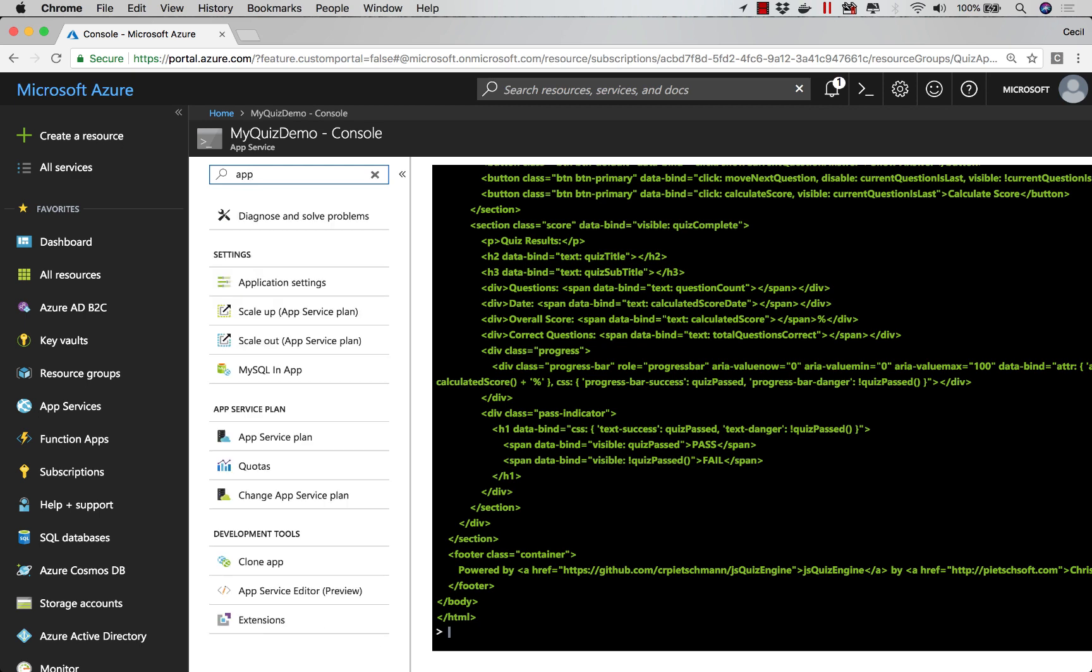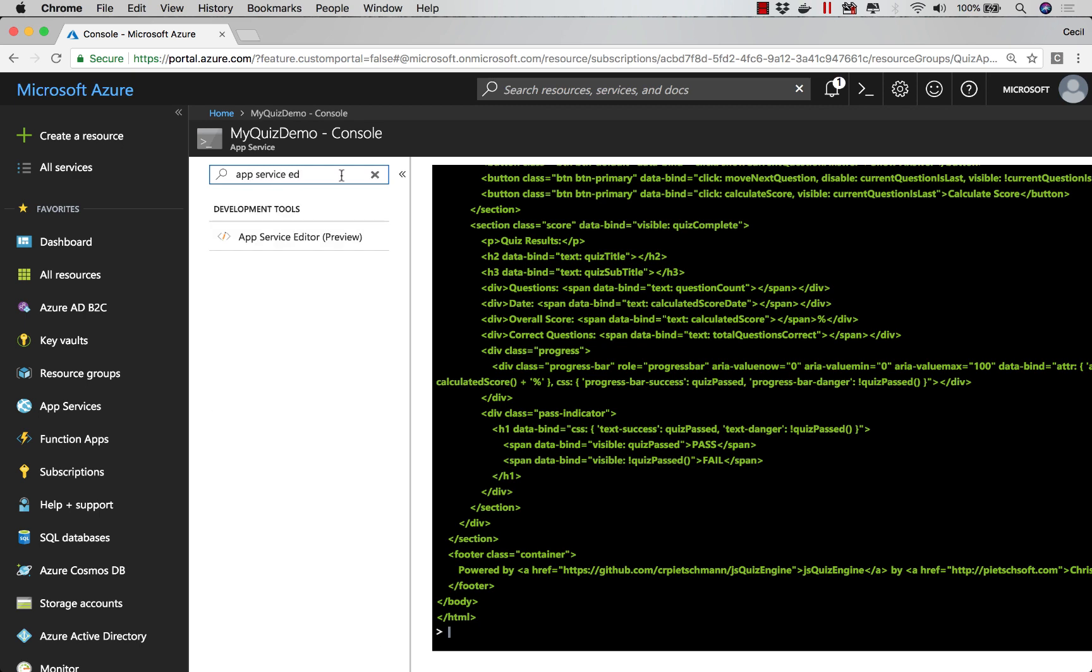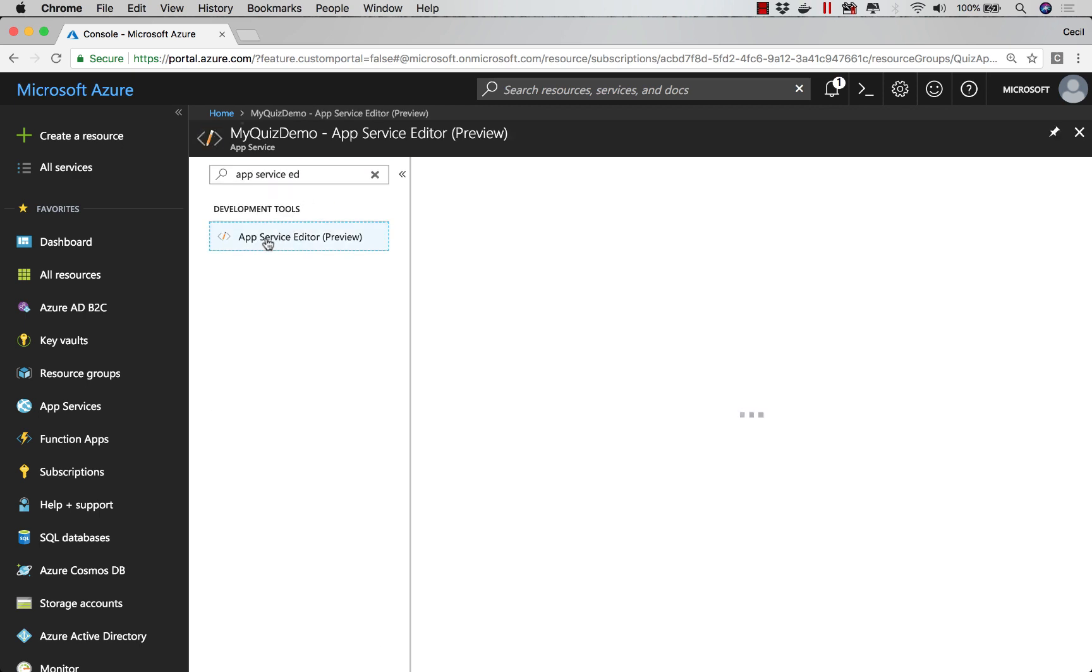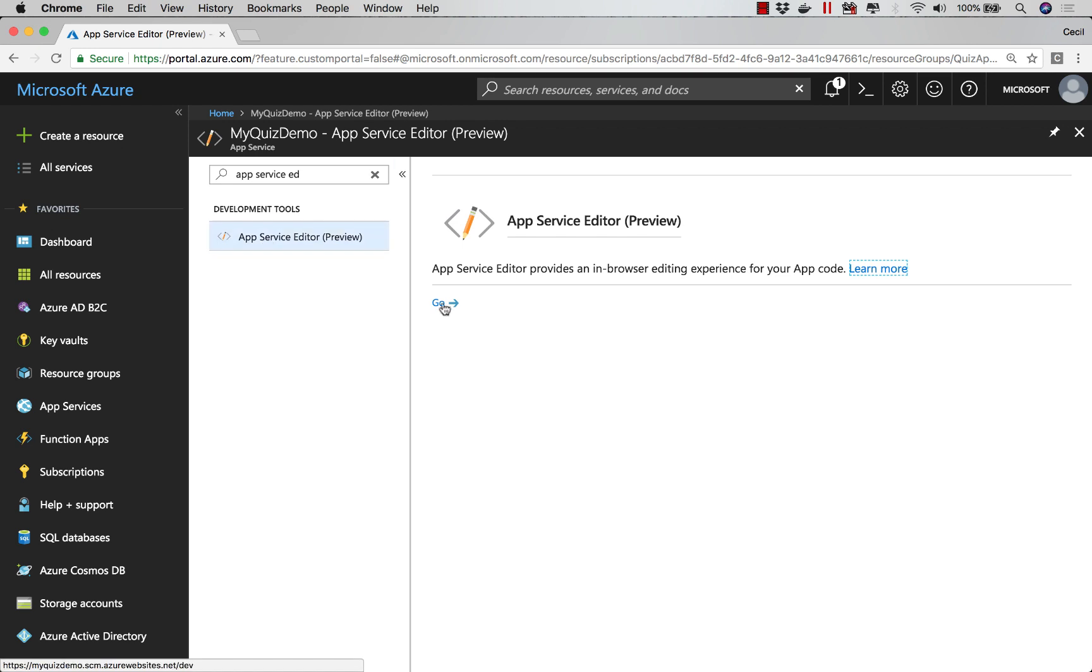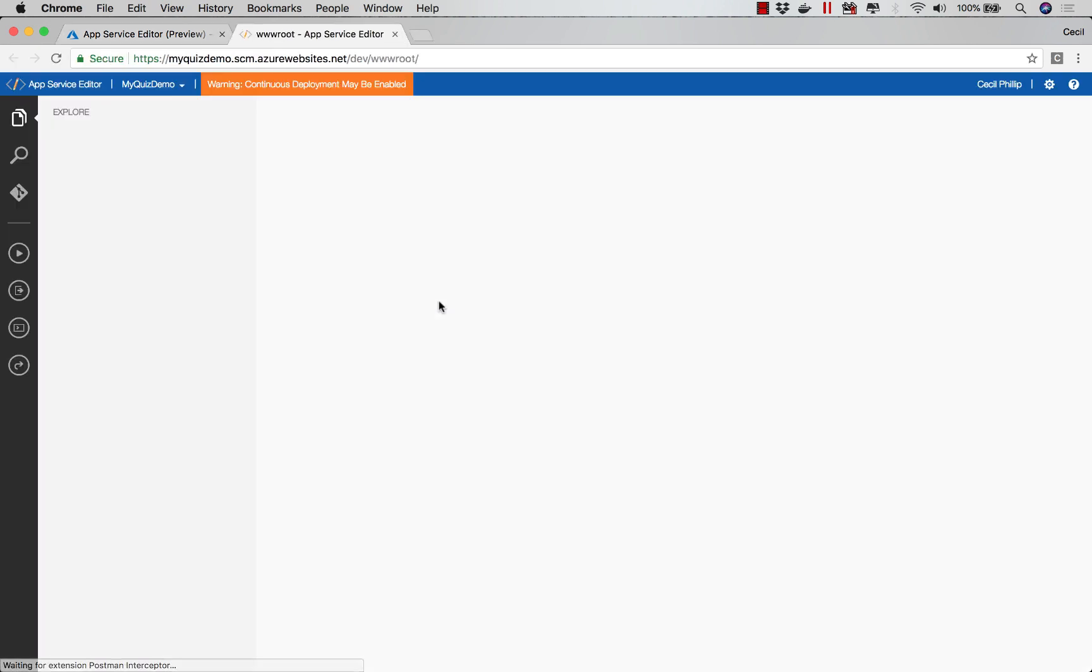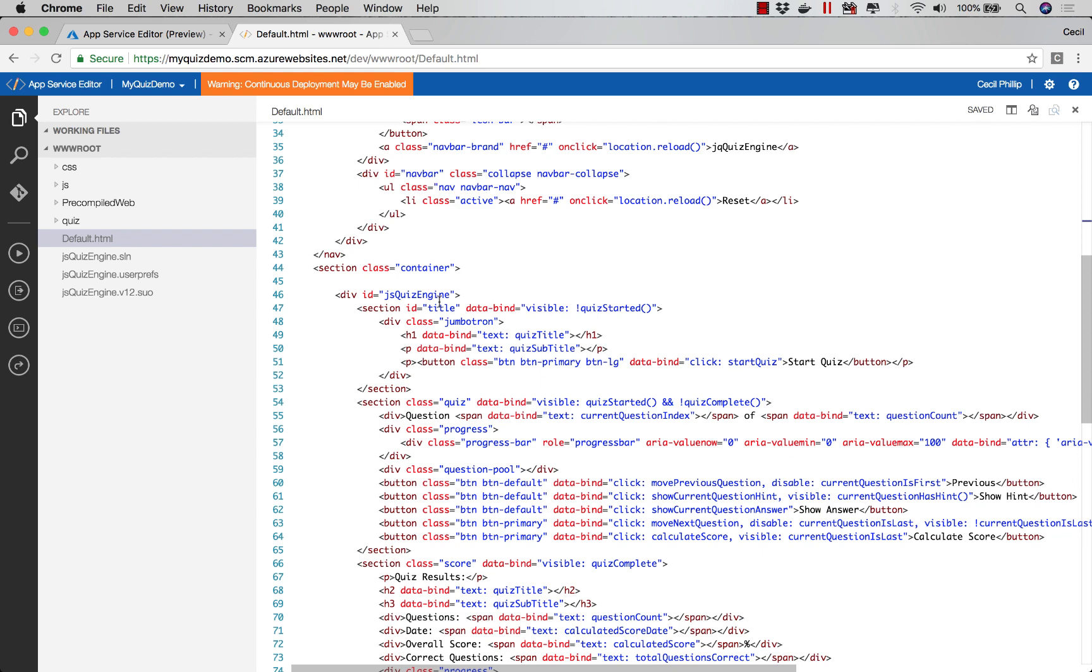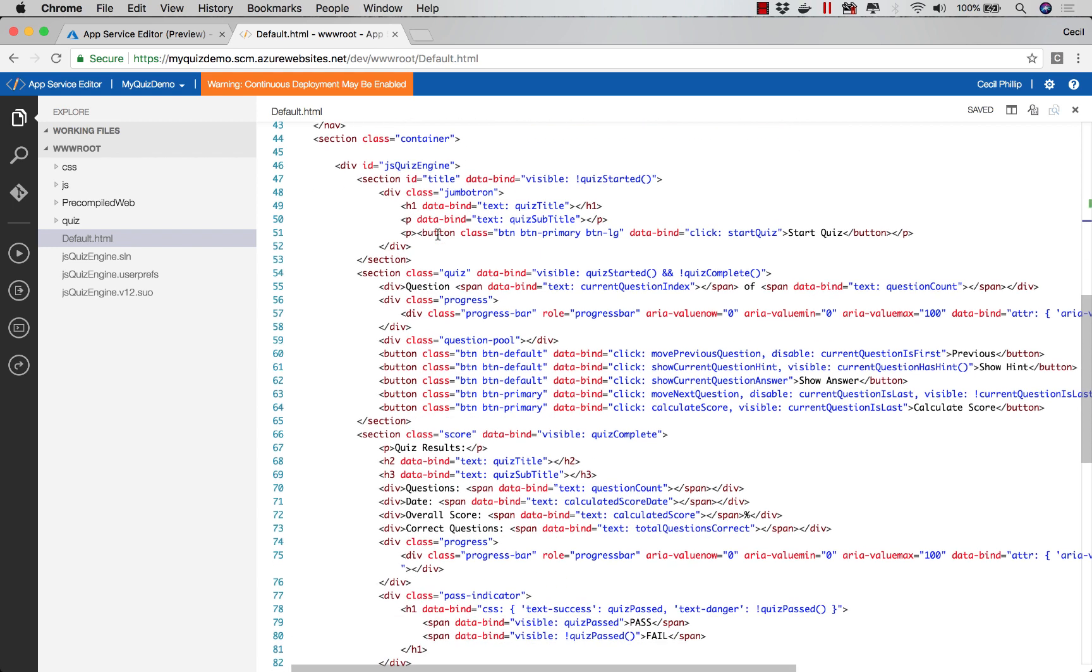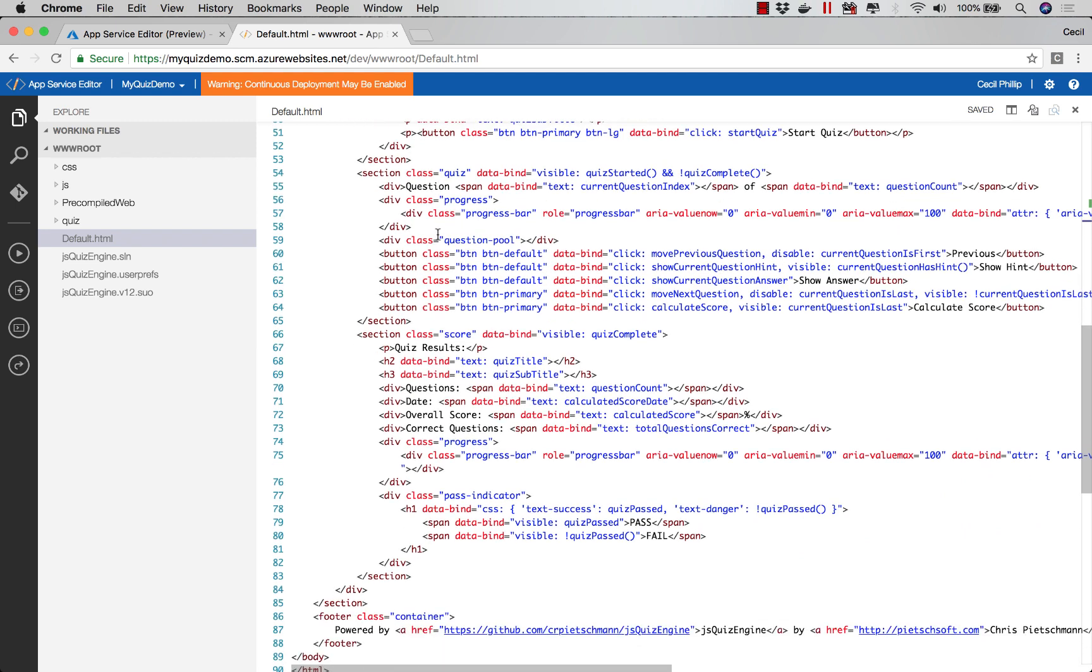Another option we have is using something called the App Service Editor. If I quickly search for that... what this will do is open up an online editing experience. Not only can I browse the file system and see the different files that are available, but I can actually change the files too. We get a very lightweight editing experience to quickly make changes to our applications.